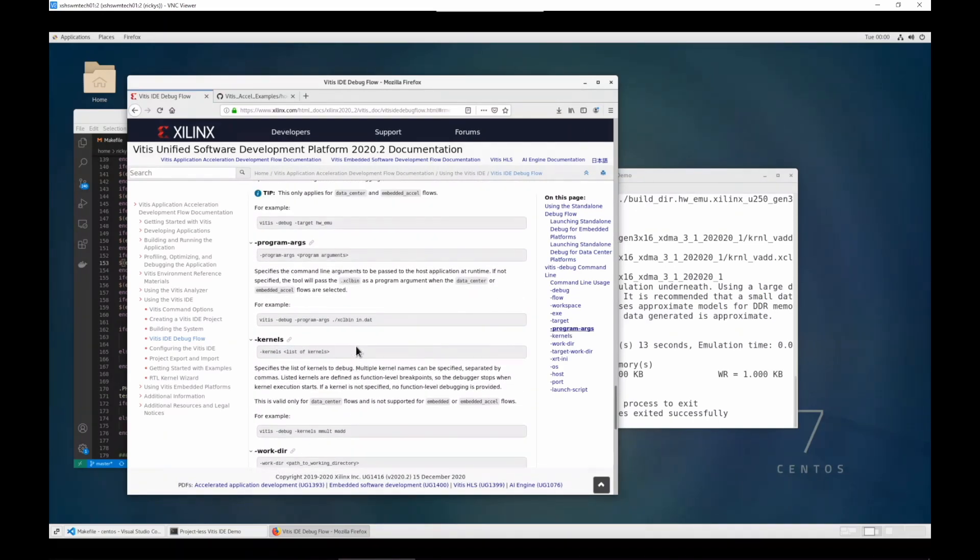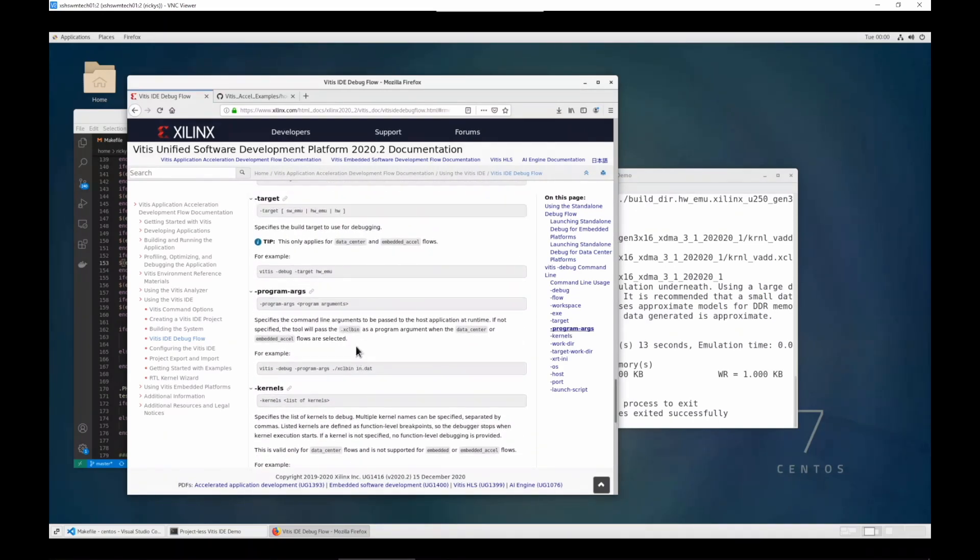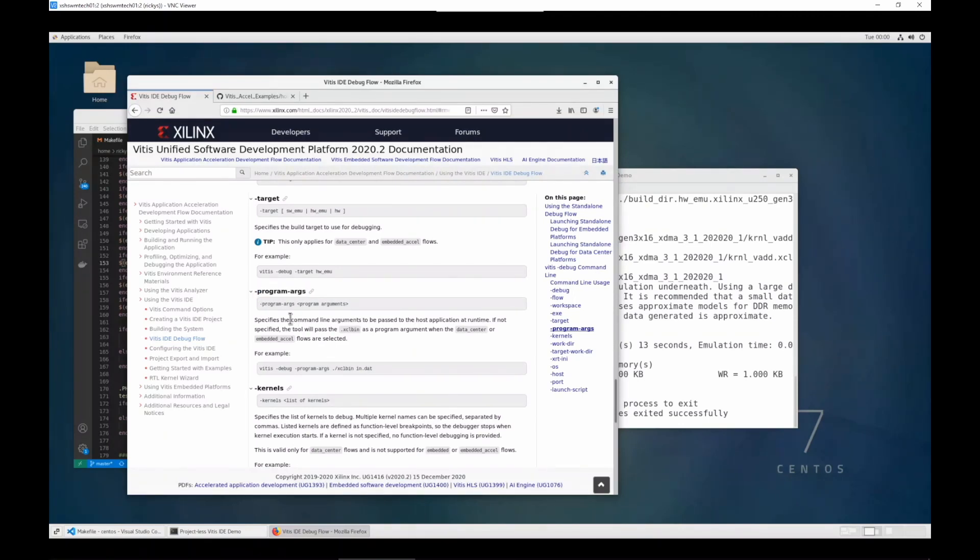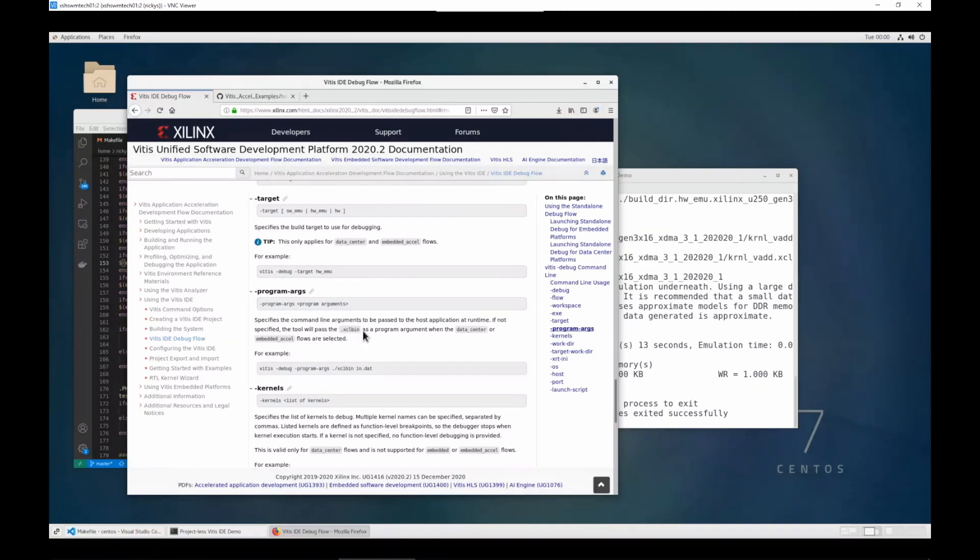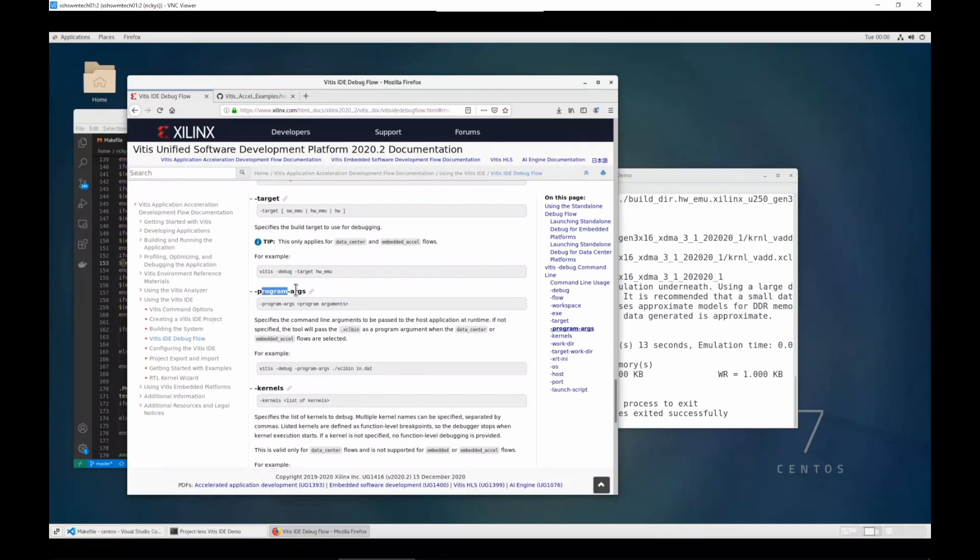And another option we will check is dash program args. It can be used to specify the arguments for the original host application. And for acceleration applications, we will usually pass the xclbin file name as its argument. So we will use this program args to pass in the xclbin file name.